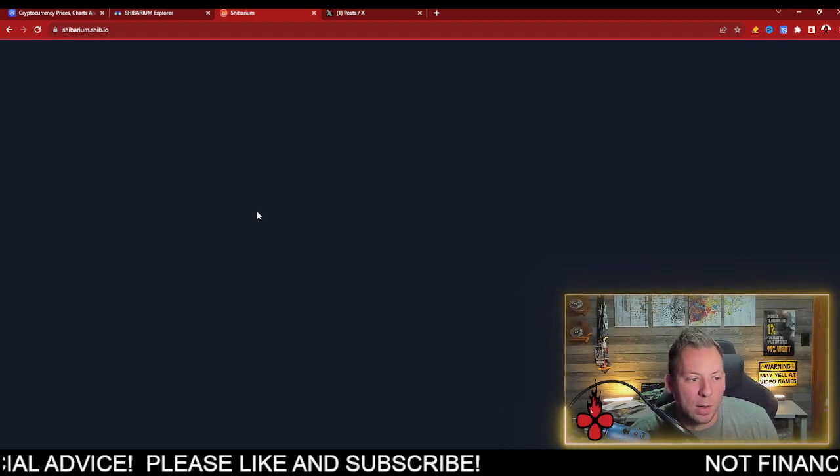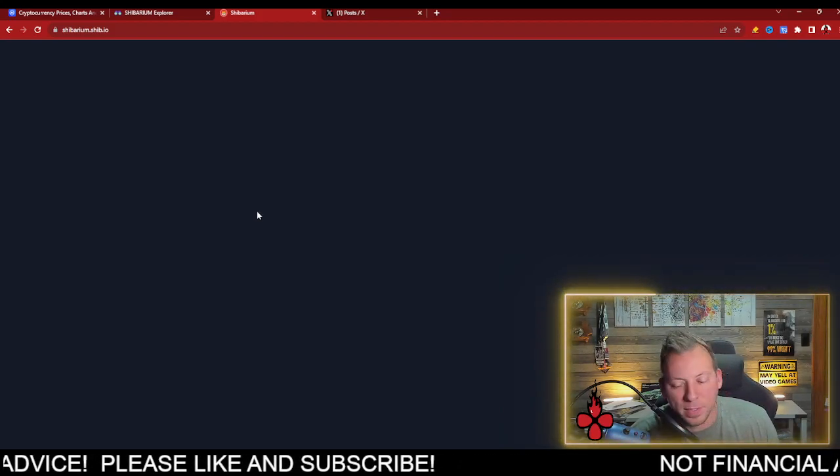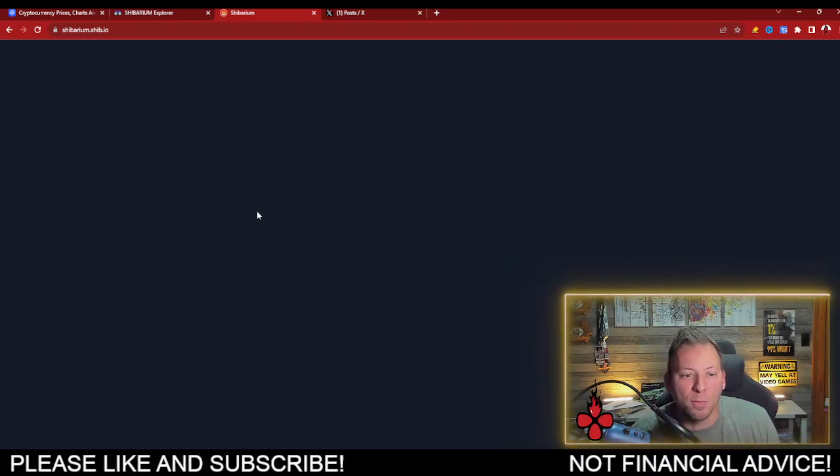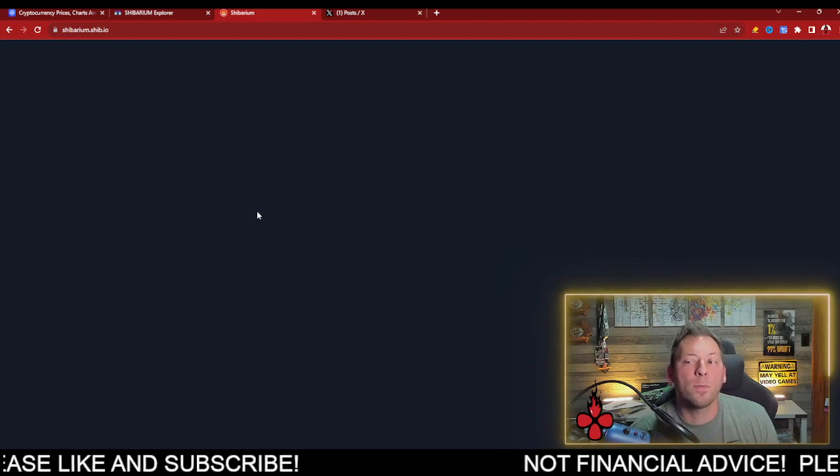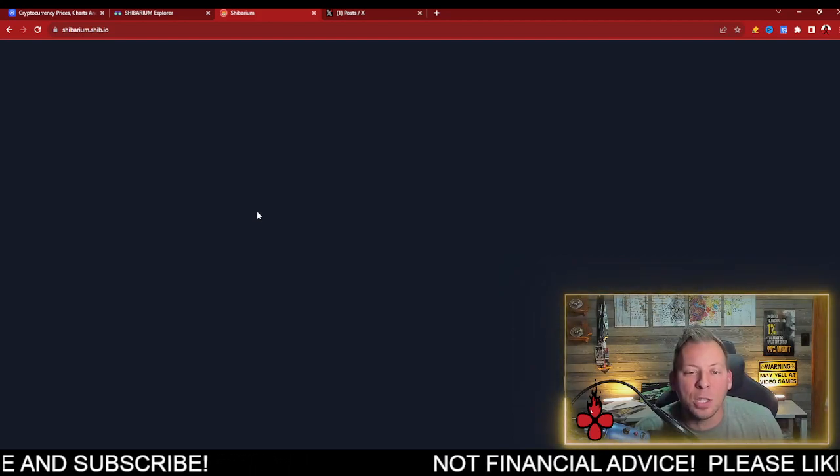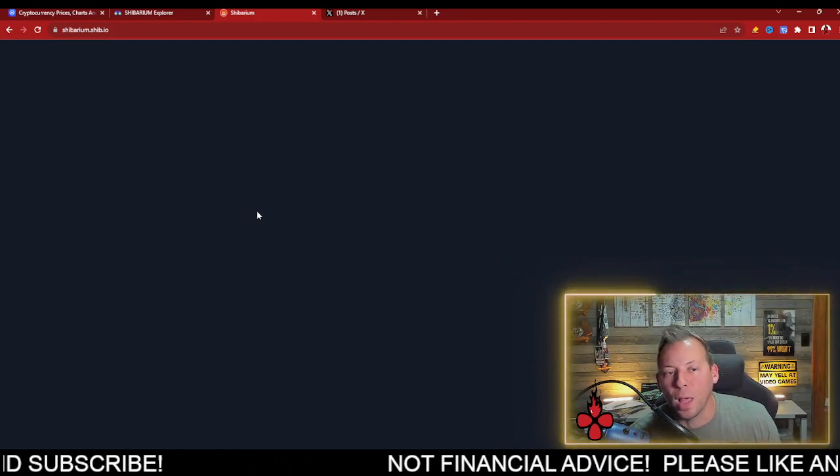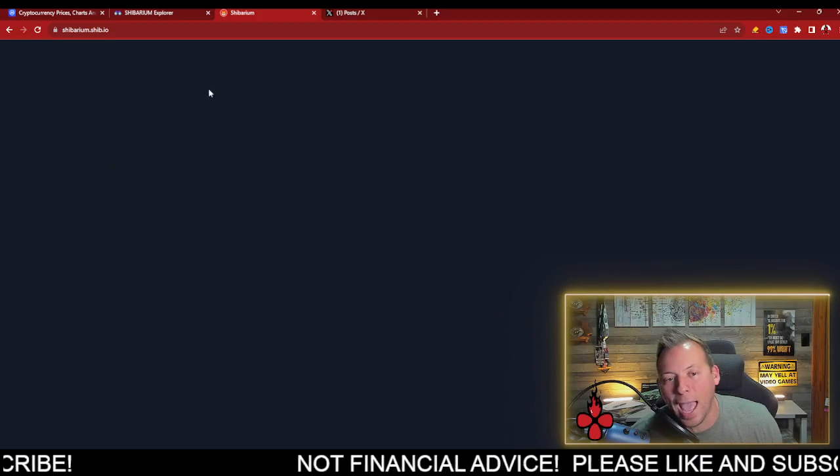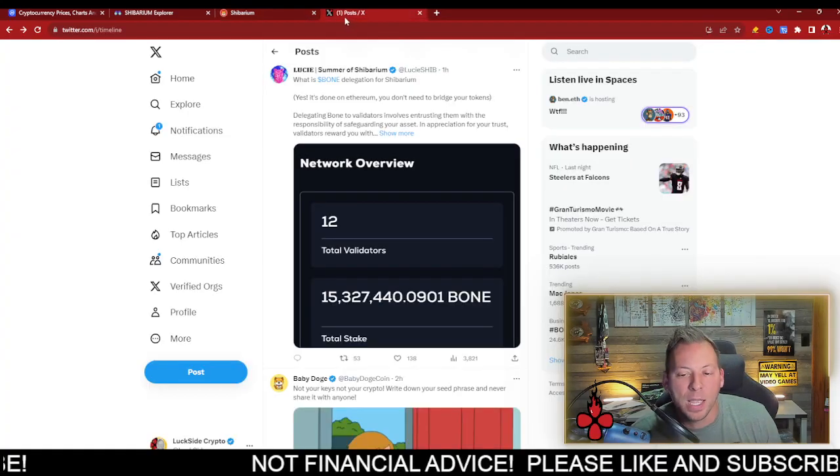It's not a Web 3 problem. It's not a Shabarium problem itself, but in order for us to continue to have a smooth operation, this needs to be functional at all times.